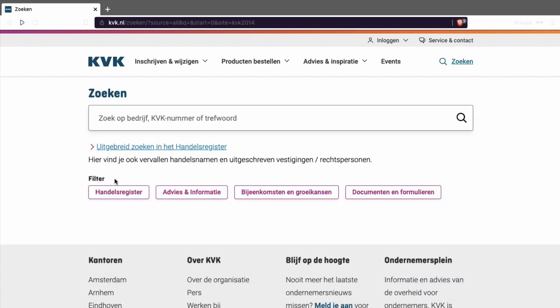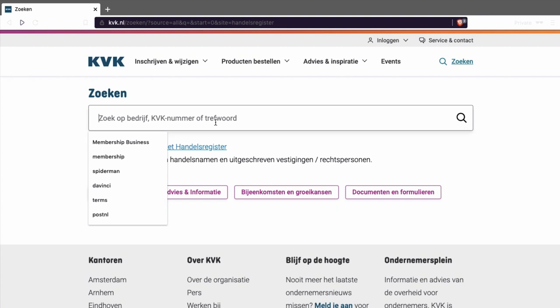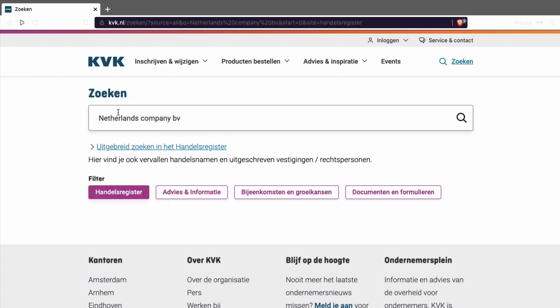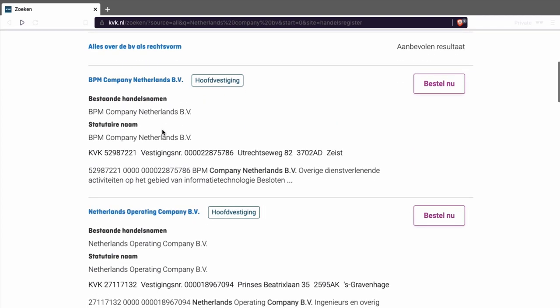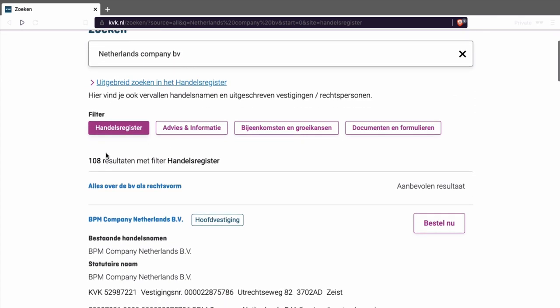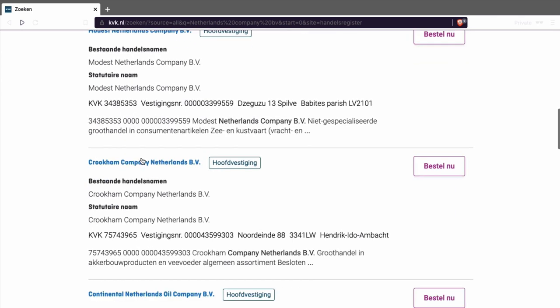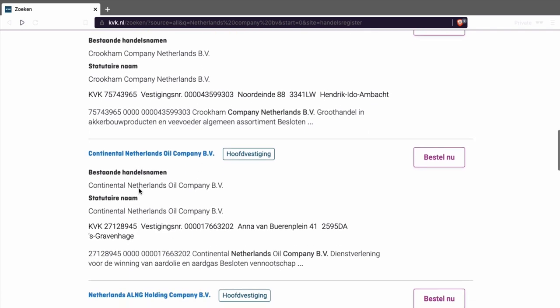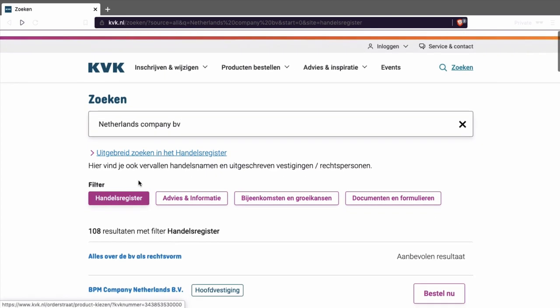And if you're looking, you can look in the Handels Register. Don't press this. Don't press this. Don't press this. Because it's not relevant in this case. So we can type Netherlands company BV. You see, 108 search results. And I do not know if you really need those companies. But it's one way.